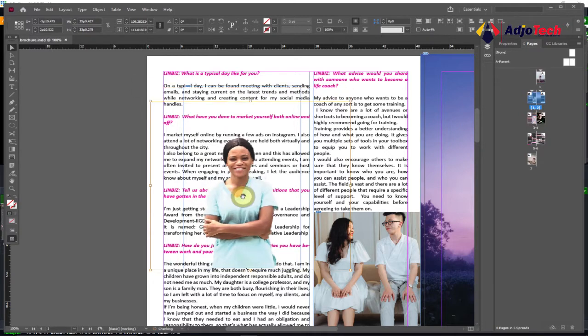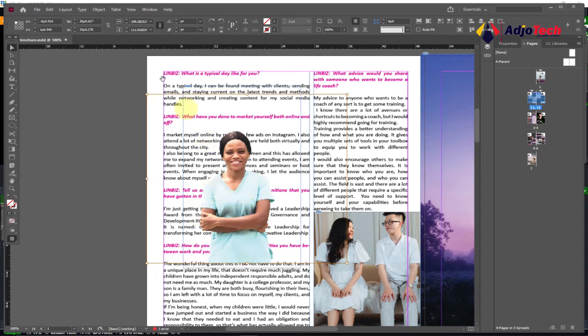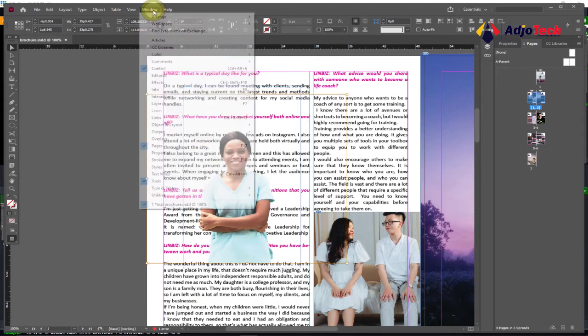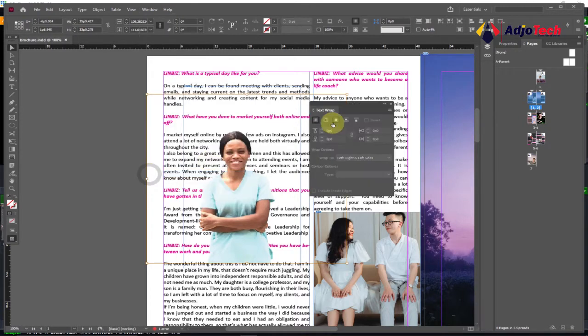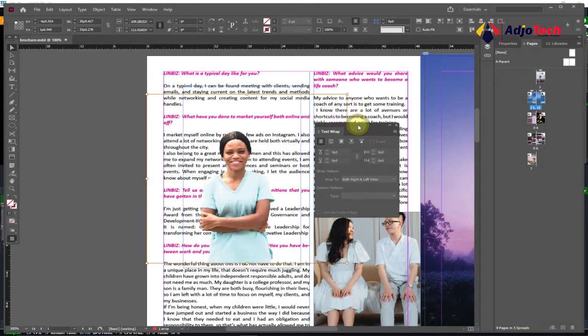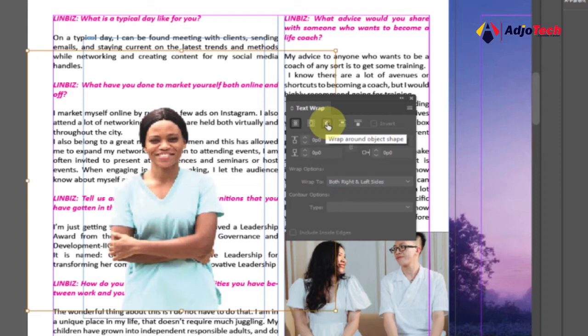Okay, so I'm going to stick with this. And what I need to do next is to go to my Windows menu and then select Text Wrap. Make sure that is checked and it's going to give you this new window. And we're going to use the third button that says wrap around subject shape, so just select that.